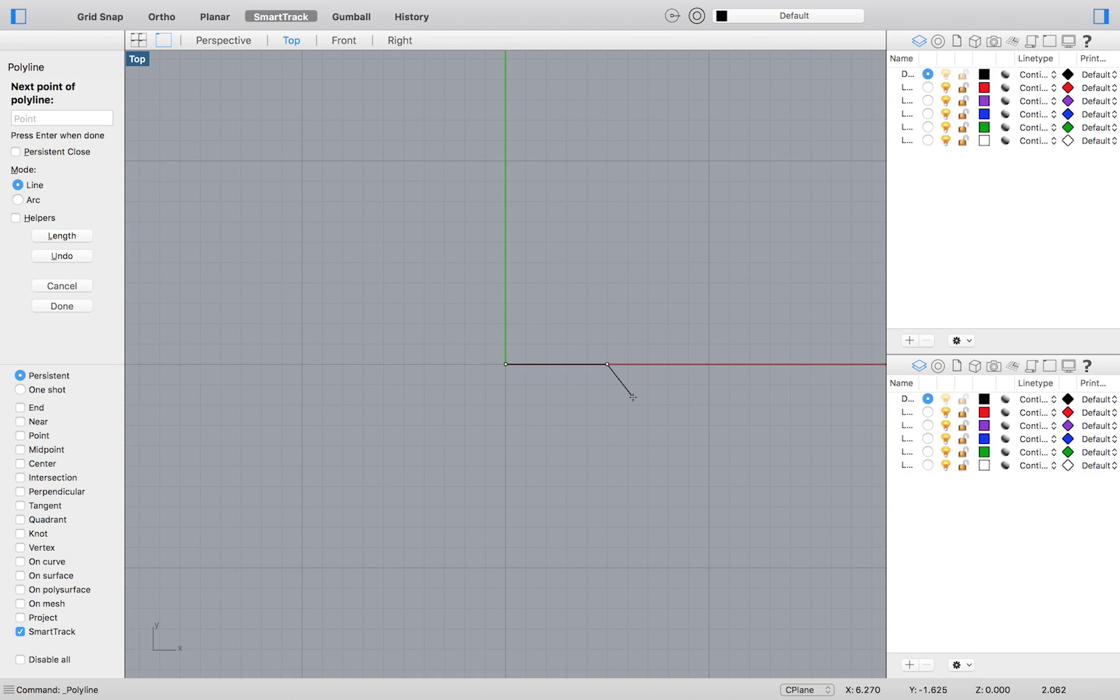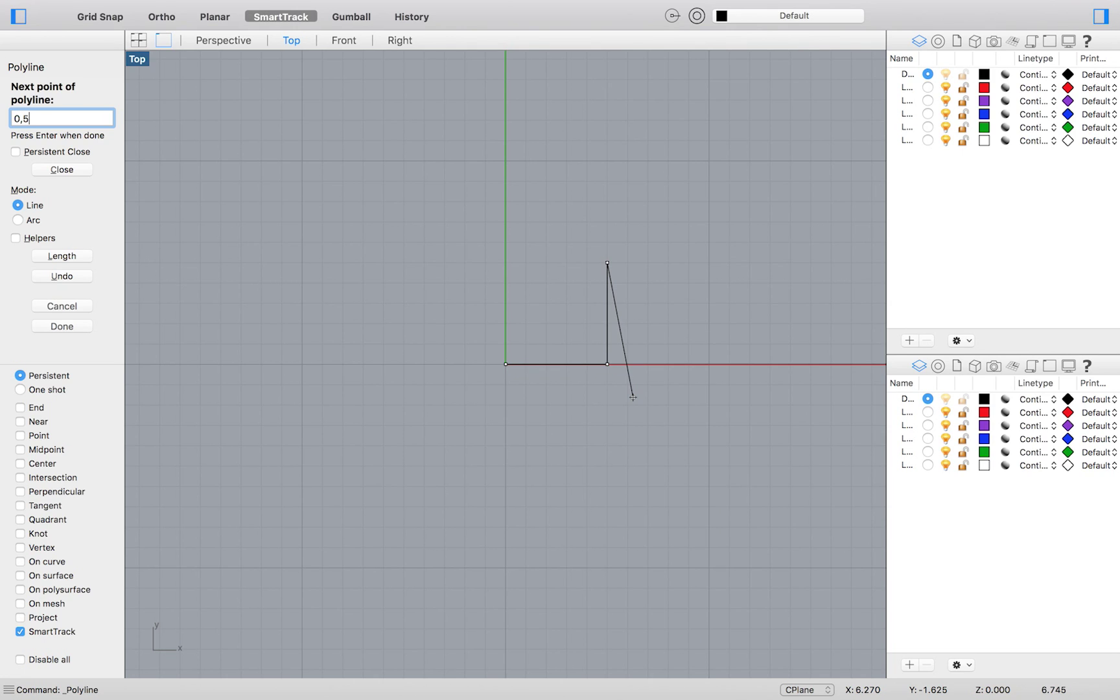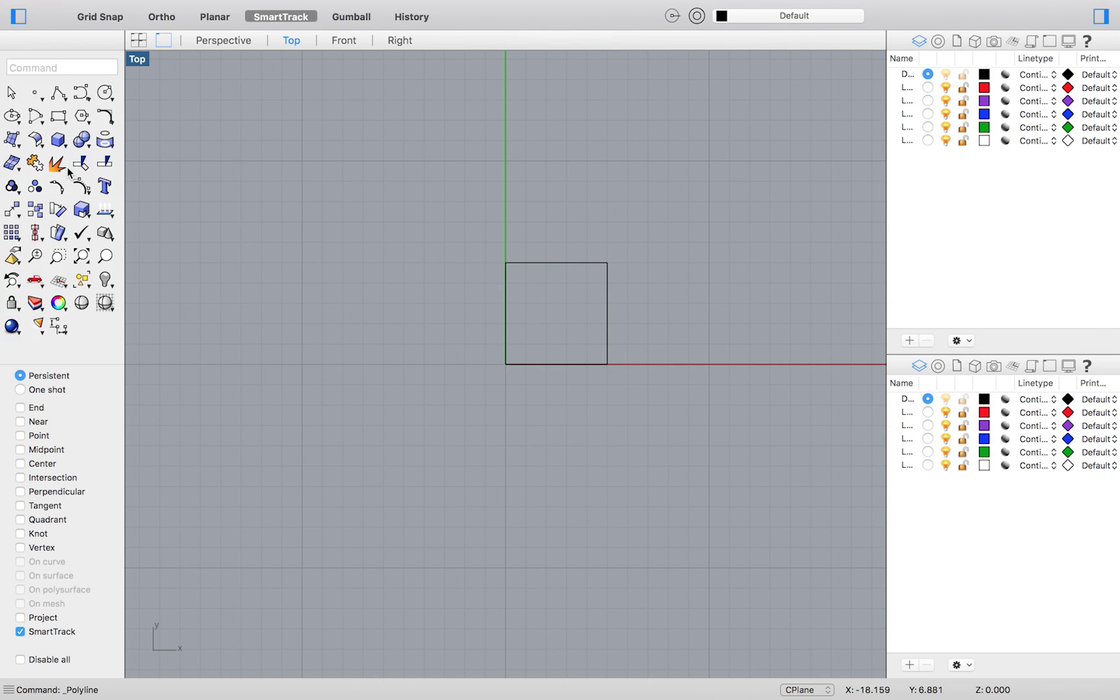And so, for our next point, we will enter 5 and 5 as our coordinates. Our third point, 0 and 5. Then we can close our shape automatically by clicking Close on the far left.